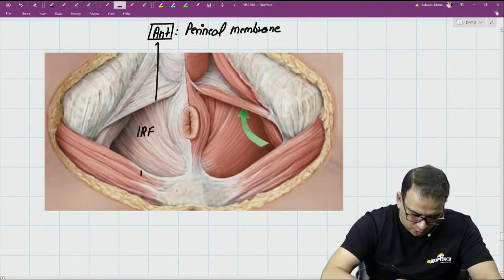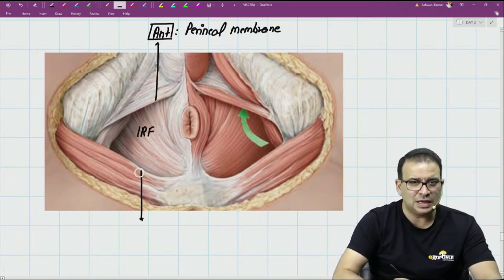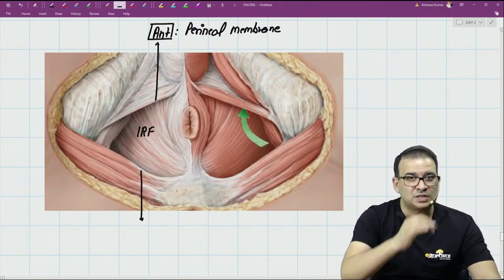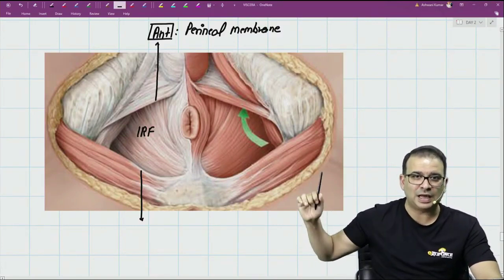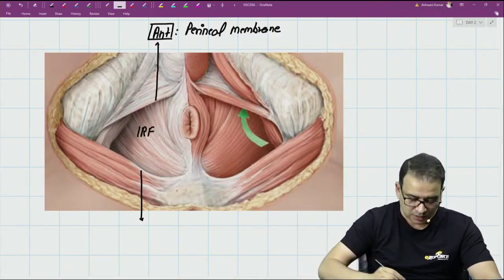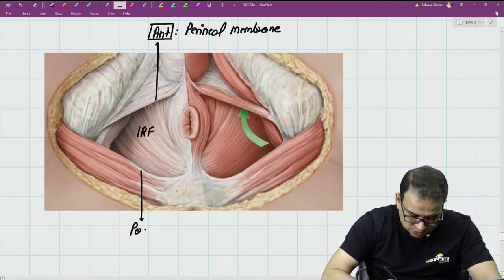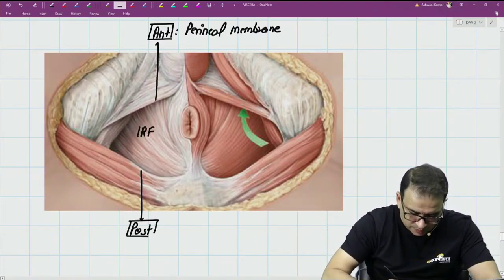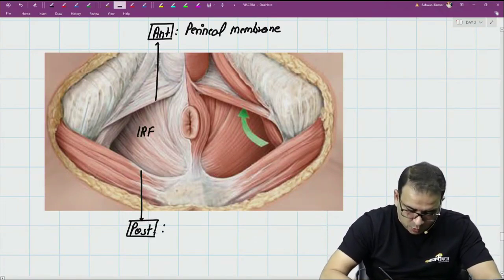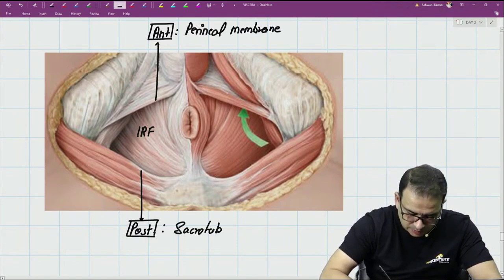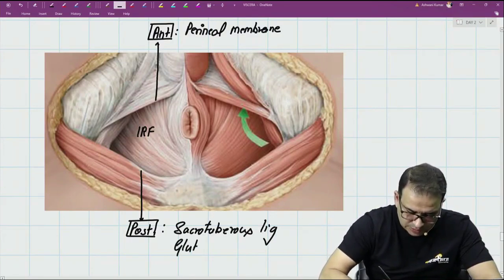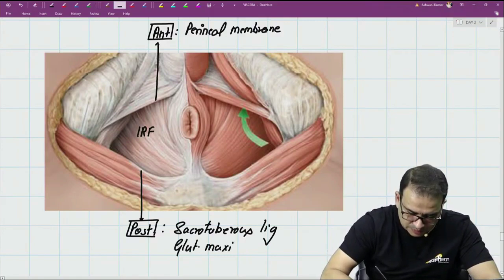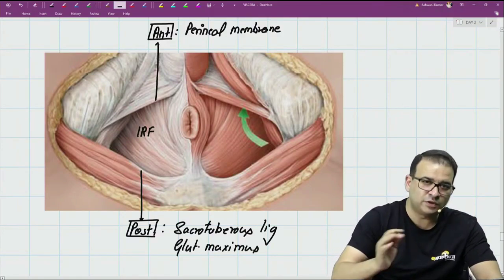The posterior boundary of the ischio-rectal fossa is formed by a ligament. If you remember, the ligament present here was the sacrotuberous ligament, and on that sacrotuberous ligament we have the attachment of gluteus maximus. So the two structures forming the posterior wall are: one, the sacrotuberous ligament, and two, the gluteus maximus muscle originating from the sacrotuberous ligament.